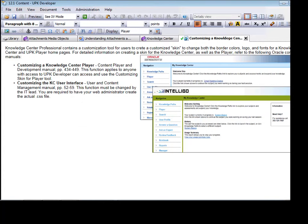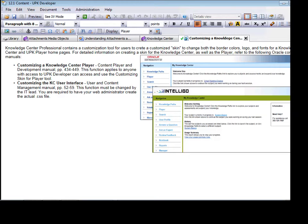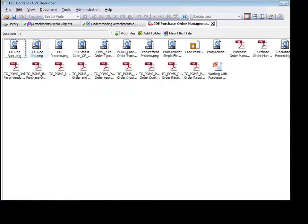Web pages are attached to UPK topics to provide conceptual overview information about the topic. Each web page usually contains text descriptions, but can also include images such as graphics or charts, hyperlinks to documents, and hyperlinks to websites. Contents of these web pages and others in the UPK library are stored in packages also created within the library.